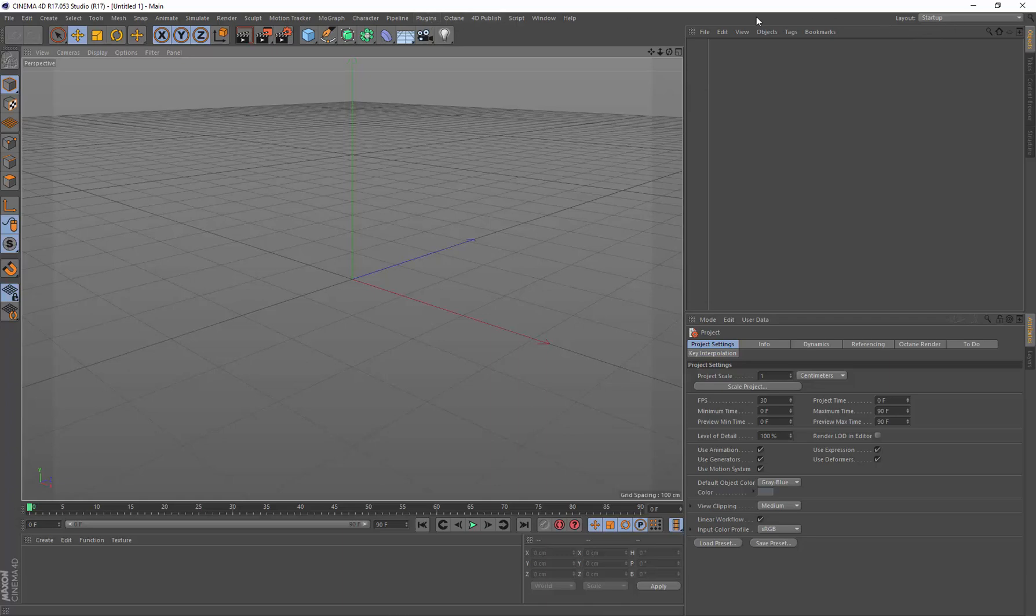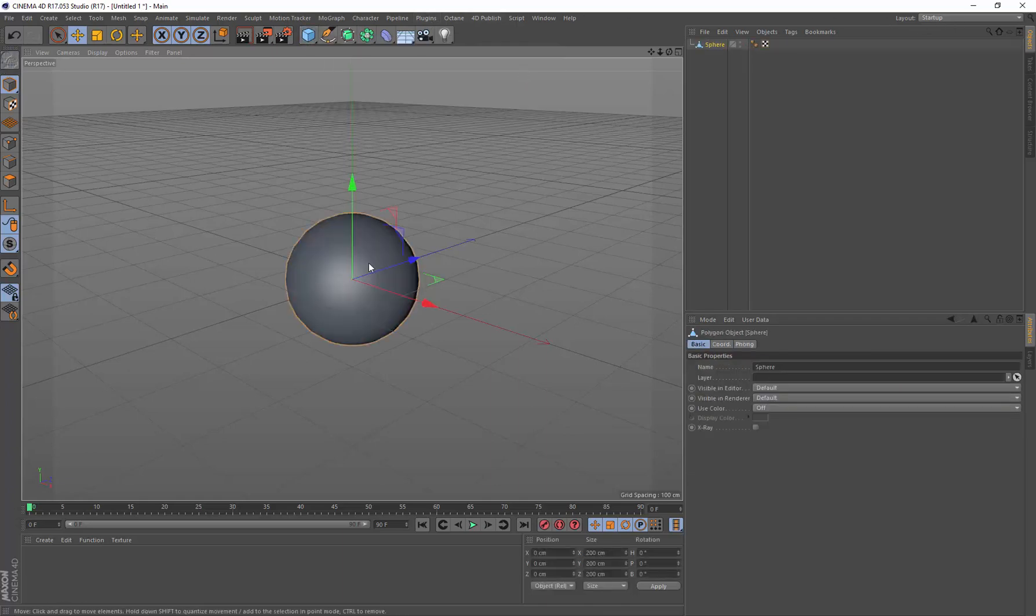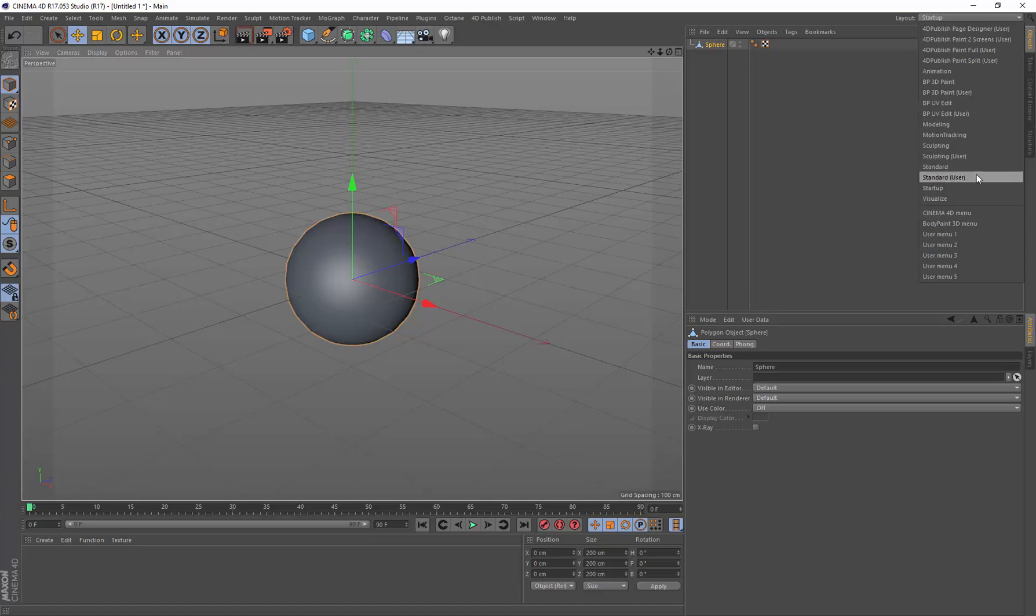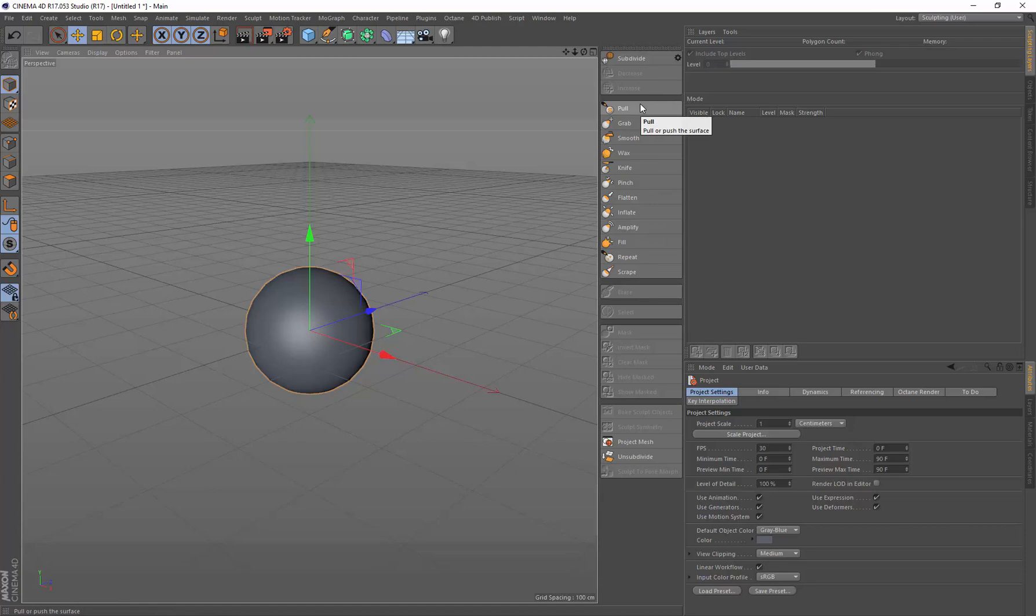So I'm actually going to switch to the sculpting layout with an object selected, and having an object there means that these are selected, which means they're active so that we can actually start using these.